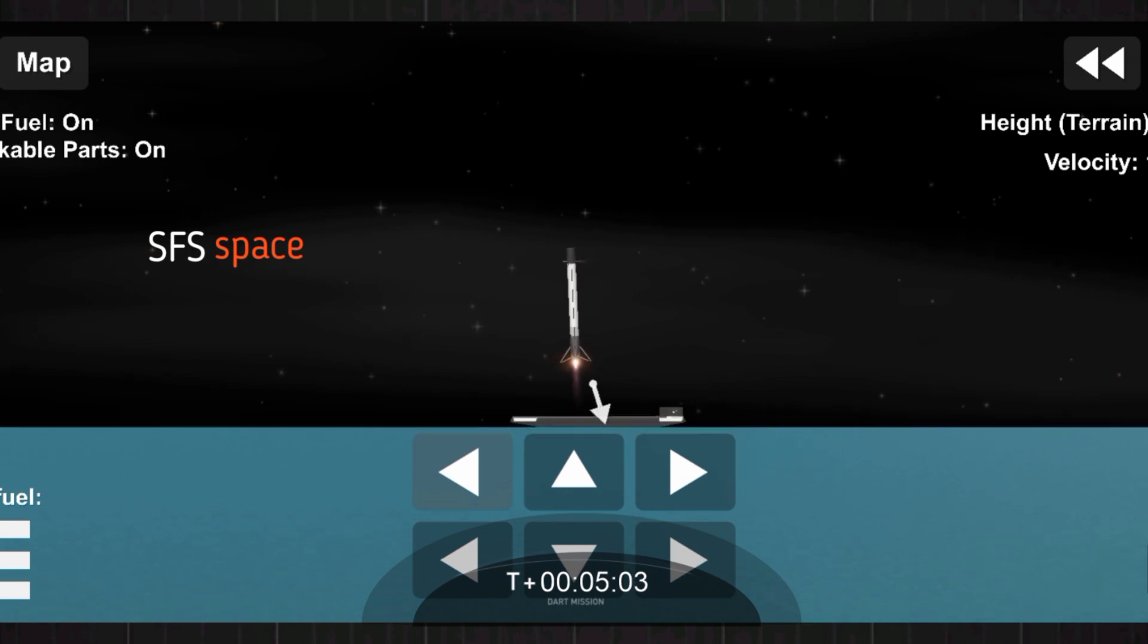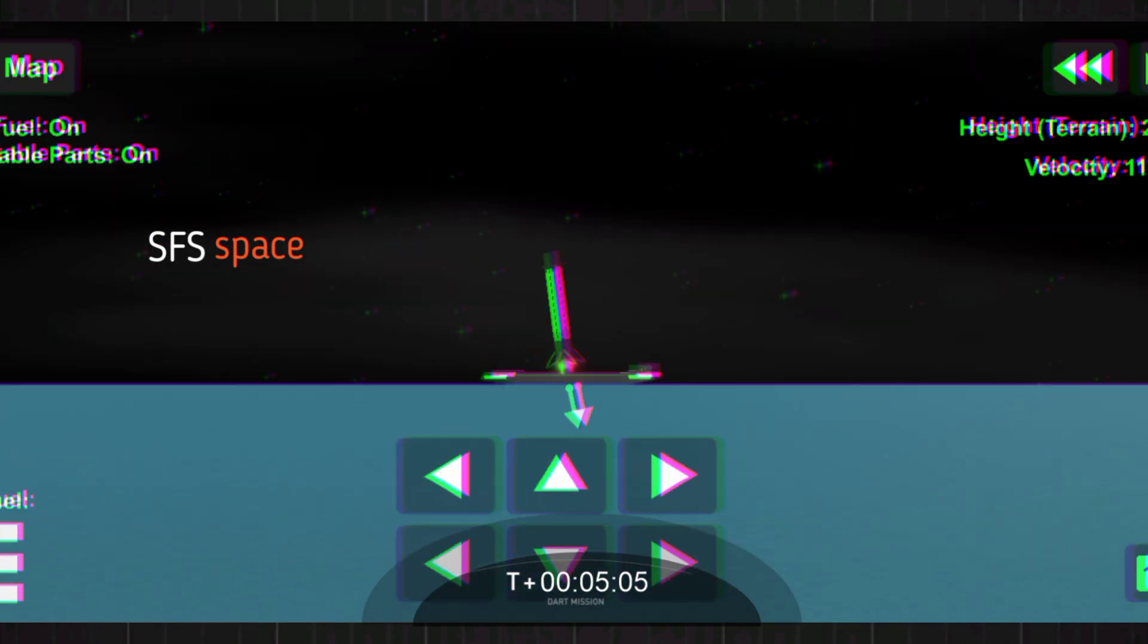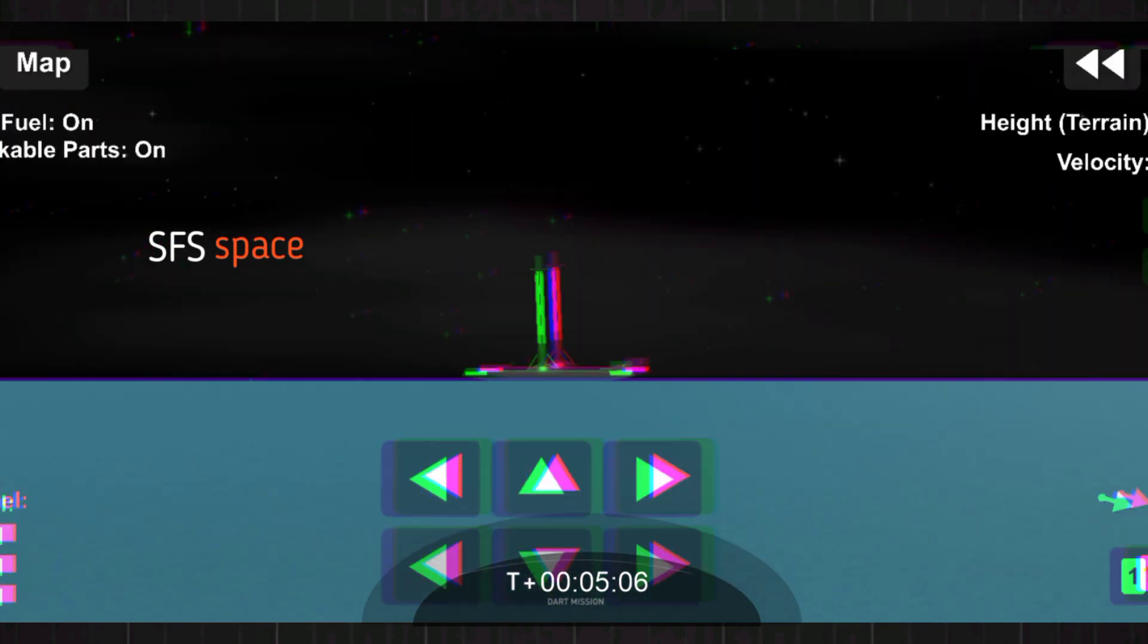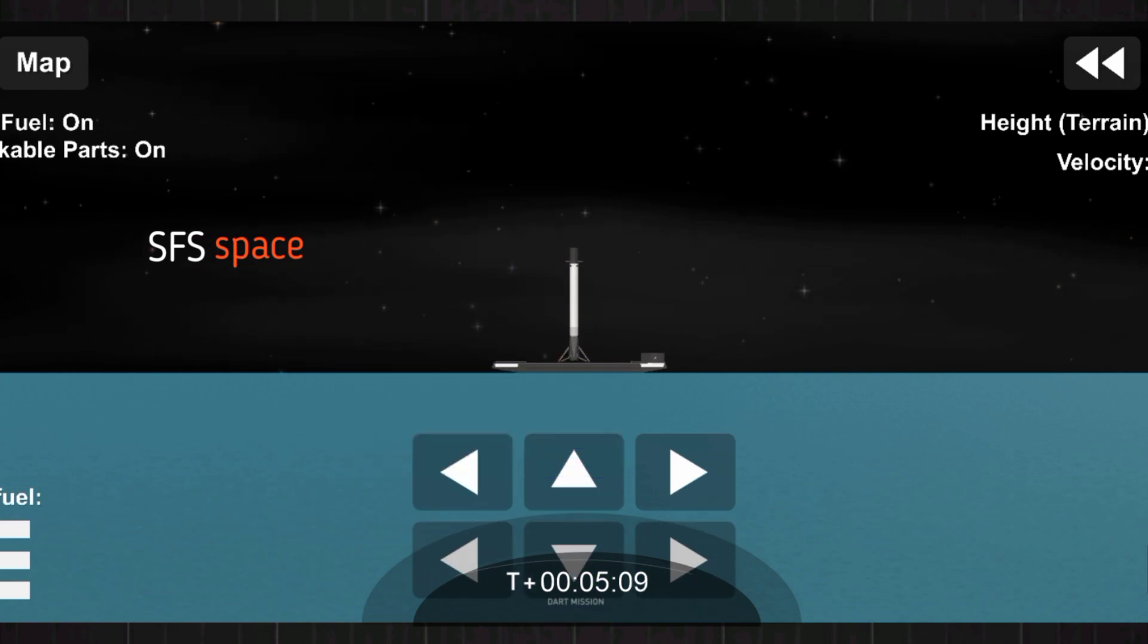And we had some incredible views. Now we're just waiting for some confirmation of that first stage landing here in a second.